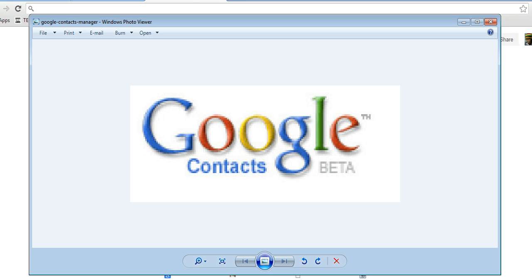The beauty about Google Contacts is that it synchronizes all your Google services like Gmail, Google+, and other Google Apps. It carries your contacts through all the Google services.